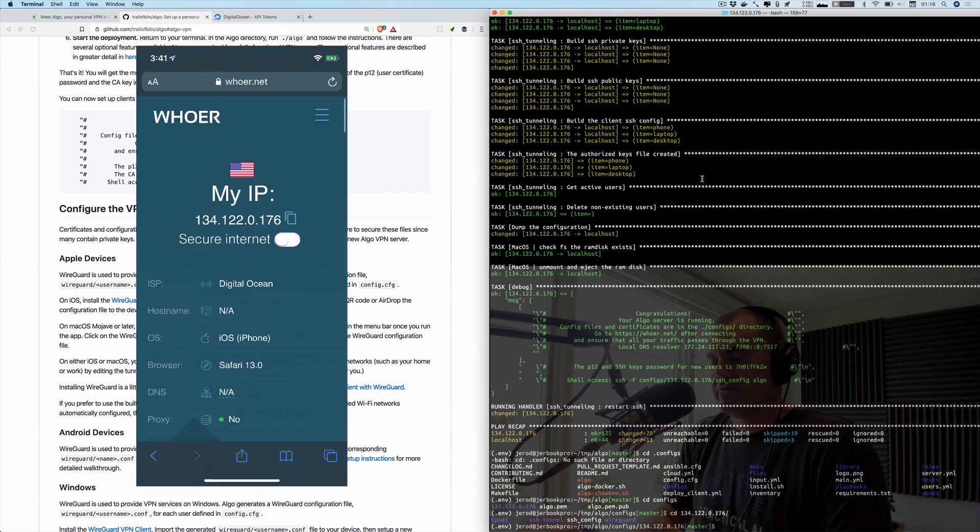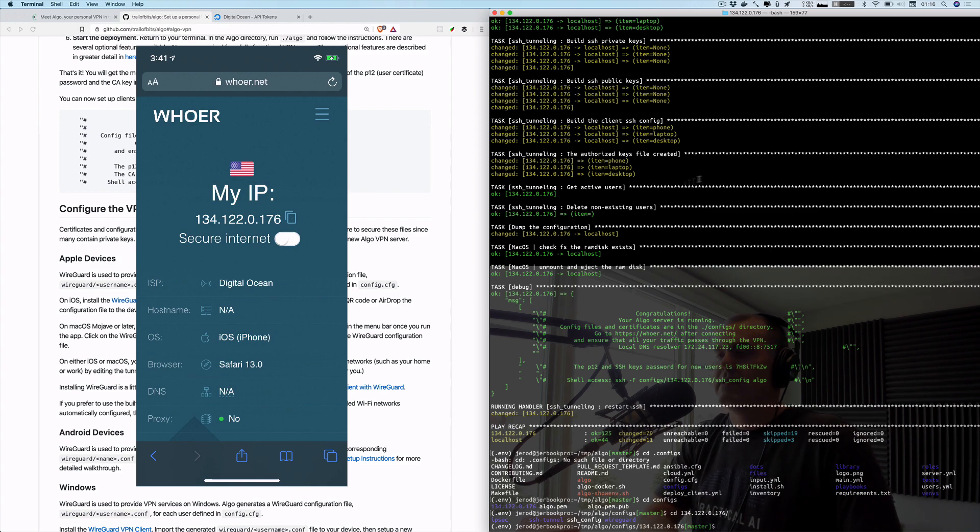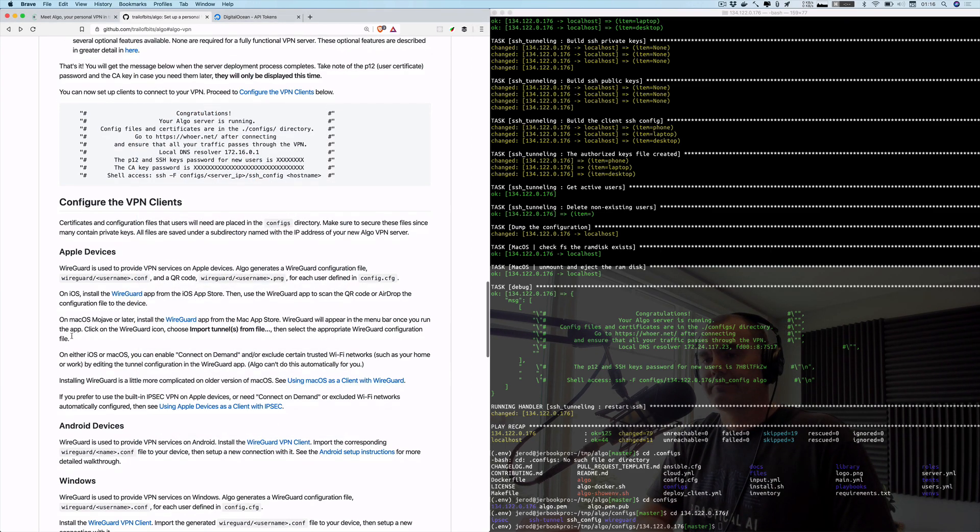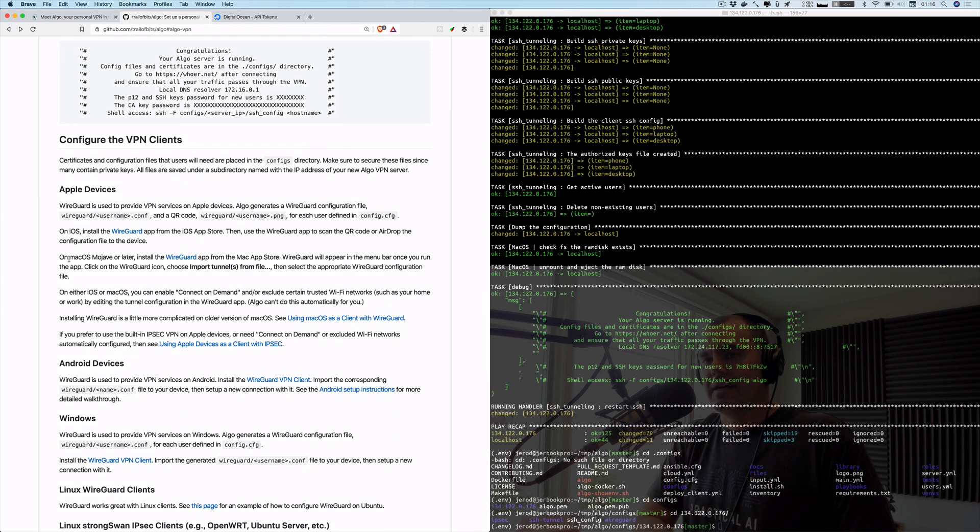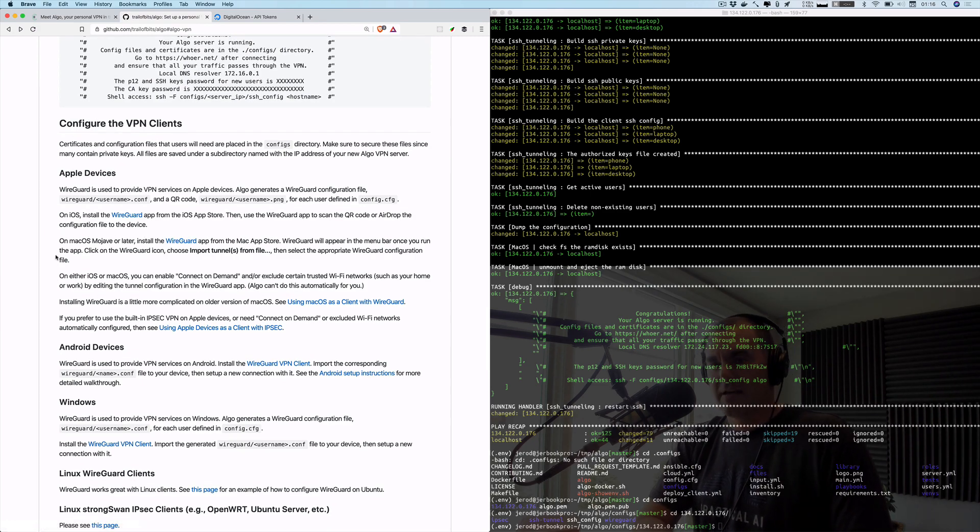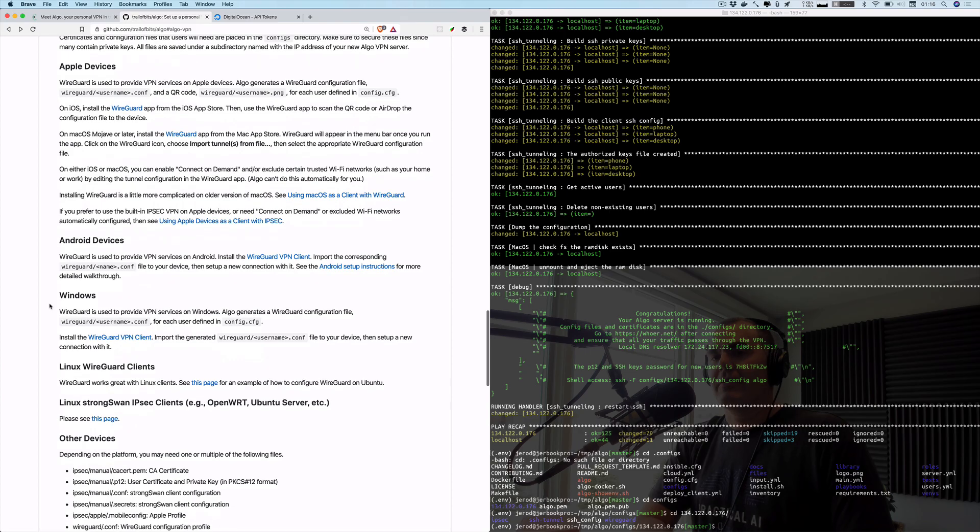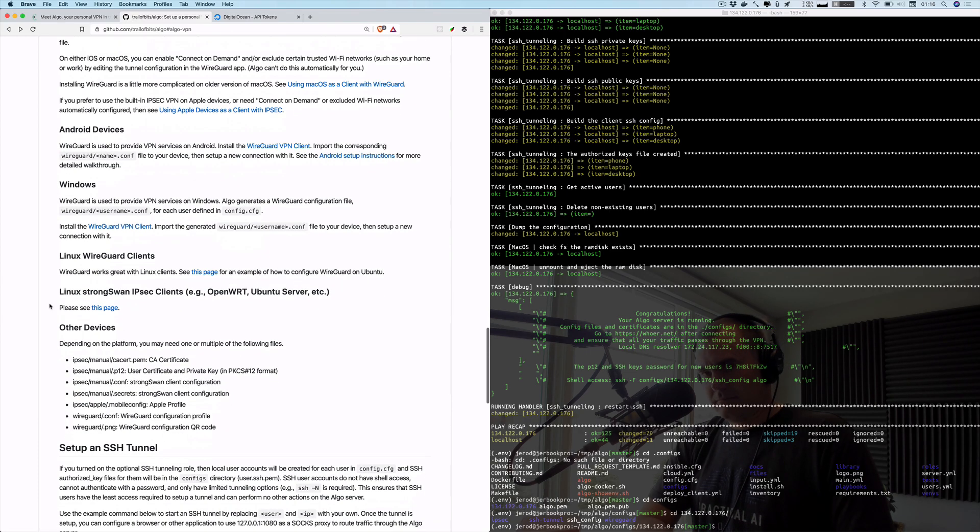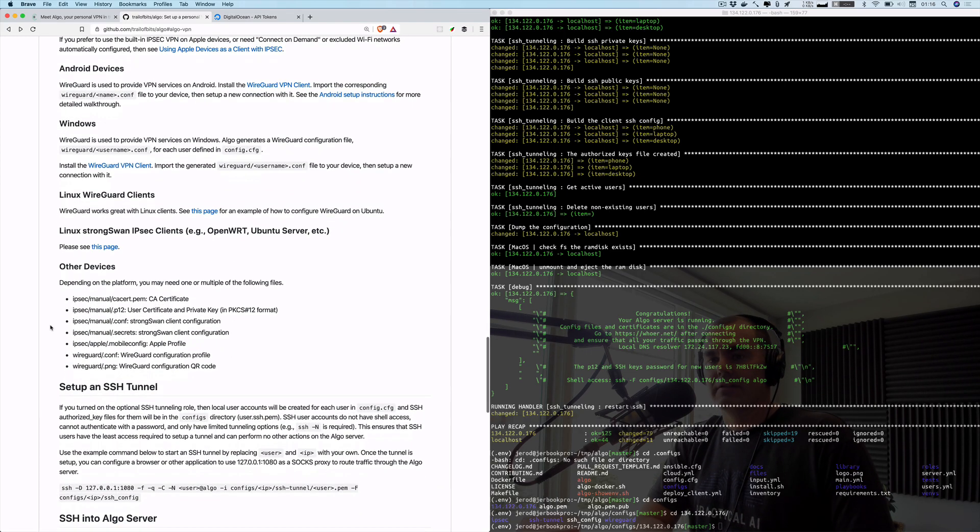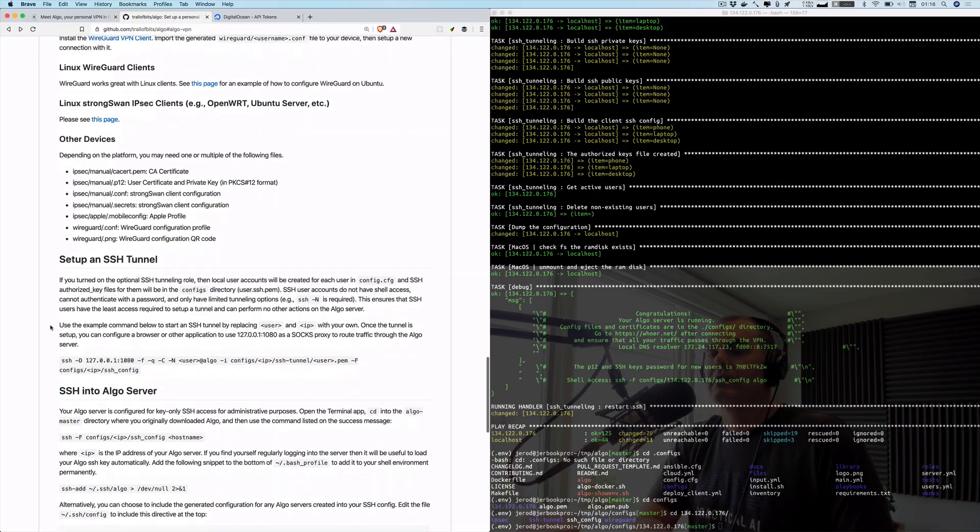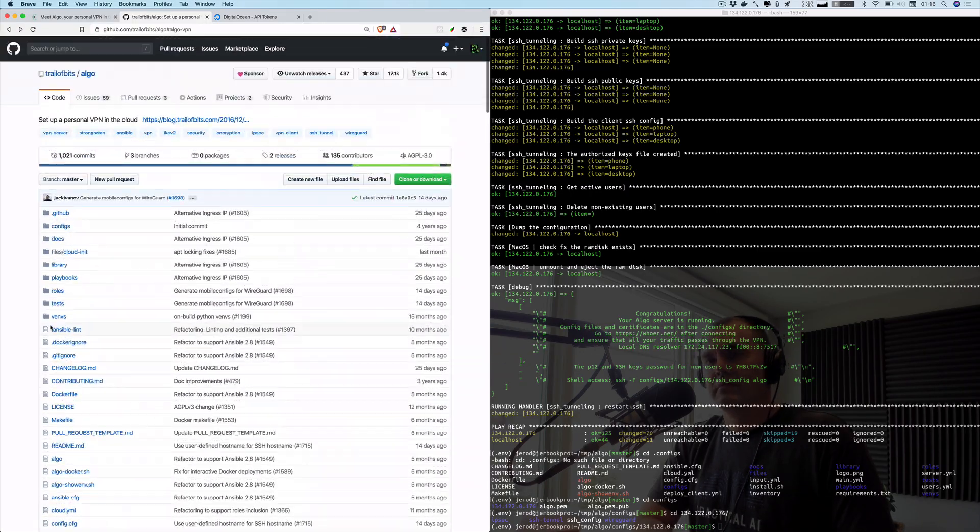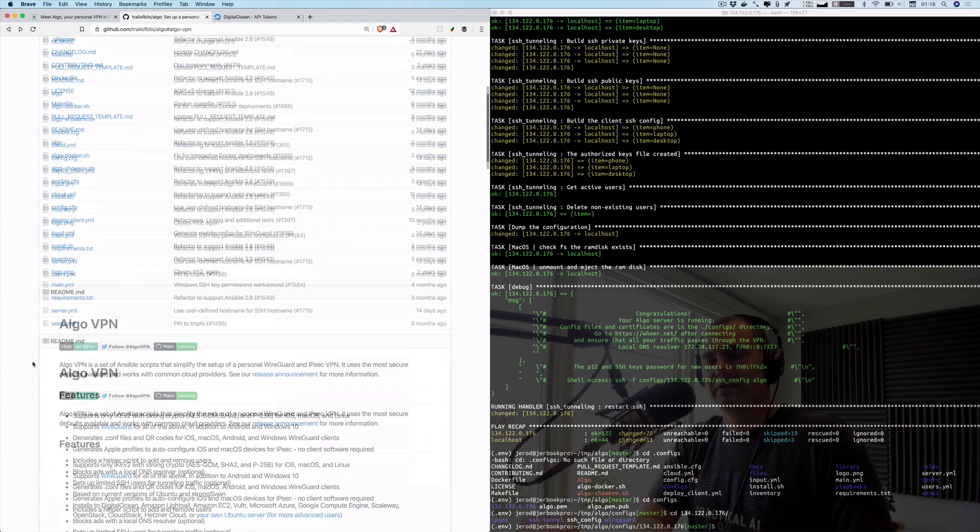There we go. Now my IP address is 134.122.0.176 and I am set up as going through Digital Ocean. So that is very simple indeed. Now you could also set it up on my laptop with the WireGuard app in the app store. Of course it works for Android devices and Windows devices, so whatever you're running, it seems like you can get up and going with Algo VPN pretty stinking easy, folks.